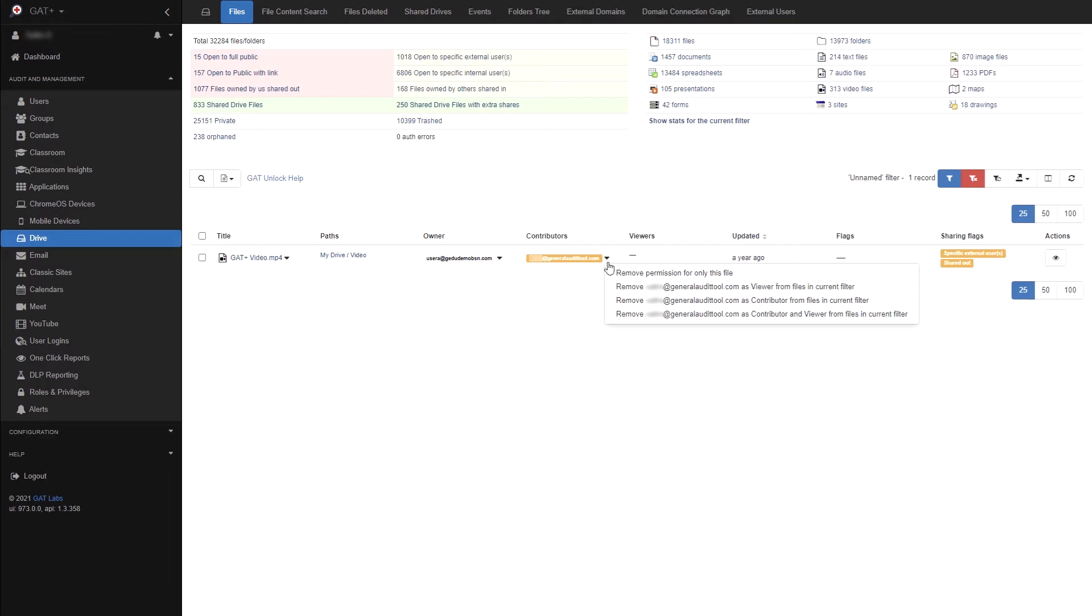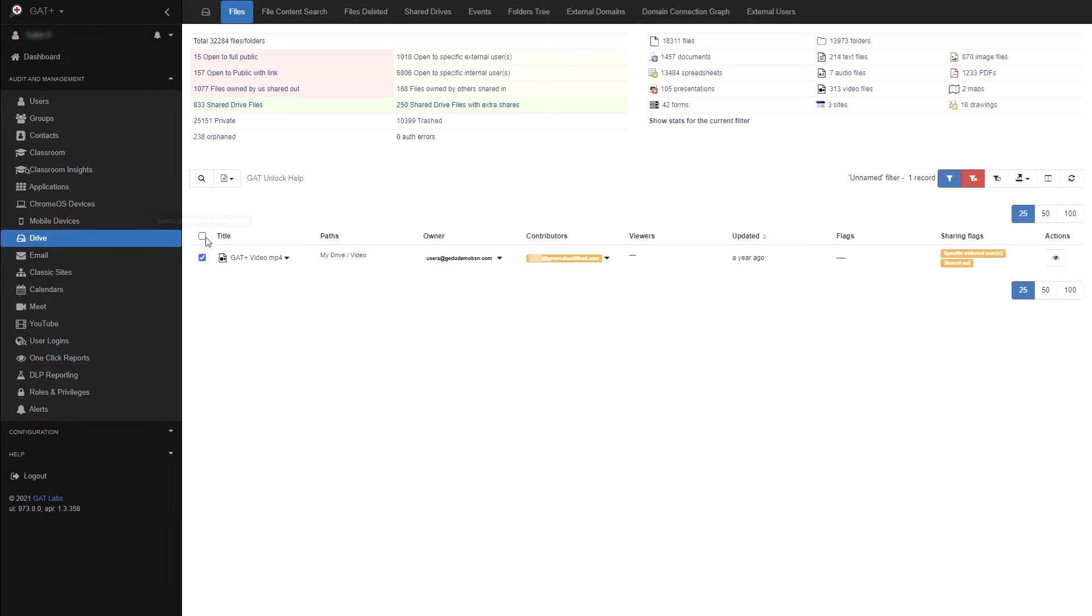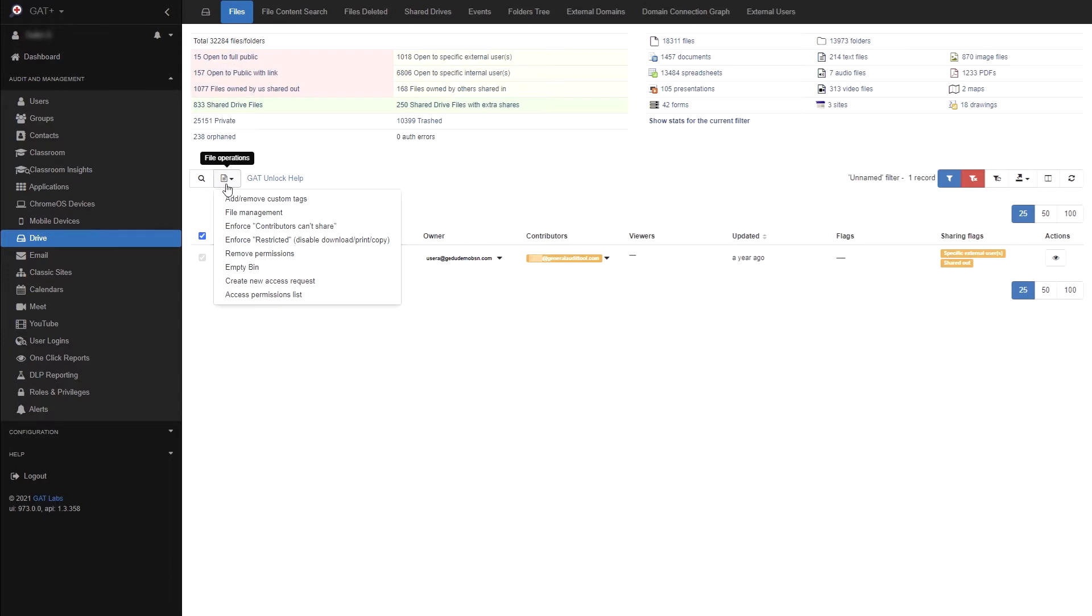Another way to take action on multiple files is to select the files using the boxes on the left. To select every file in your search check the top box. You can then use the file operations button to apply an action. Please note, file management, ownership change and add replace selected file copy require GAT unlock. To learn more about unlock, please click the link labeled GAT unlock help.